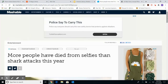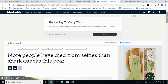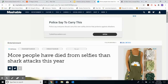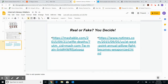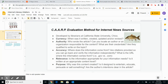Start thinking about what you're looking at. If you want, go back to the CARP slide in the presentation. That'll give you an idea of what we're looking for — currency, authority, accuracy, relevance, and purpose. Take some time to look at and evaluate both sites.